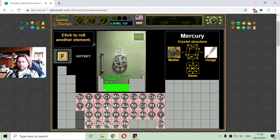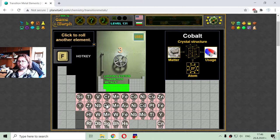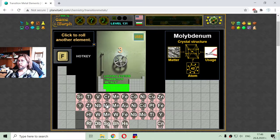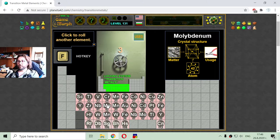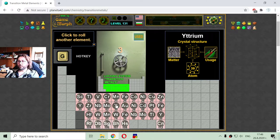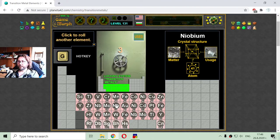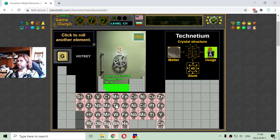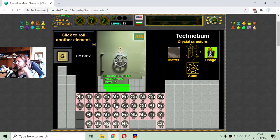The next transition element is molybdenum. It is used in creating strong tools, like cutters. Now I am searching for the element with number 43, that is technetium. It looks like this element is used in radiology.